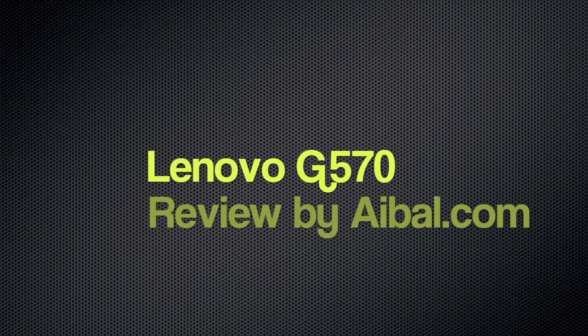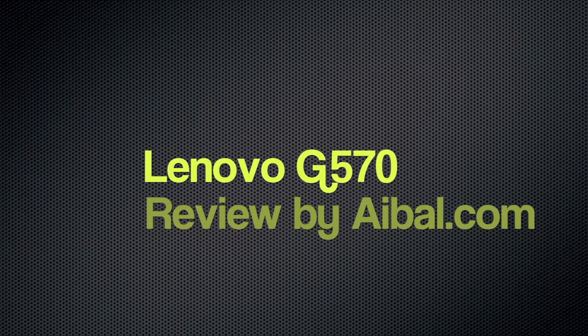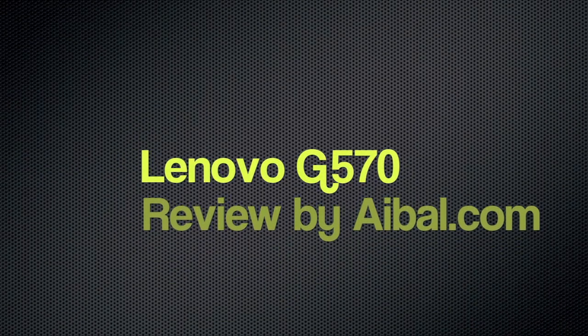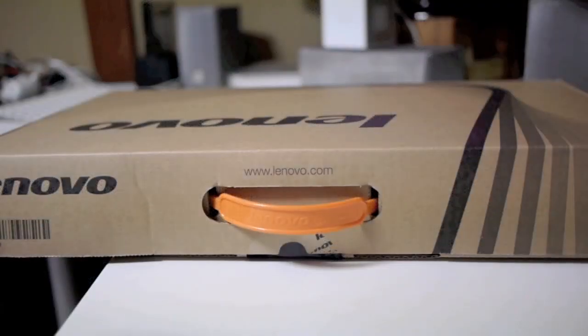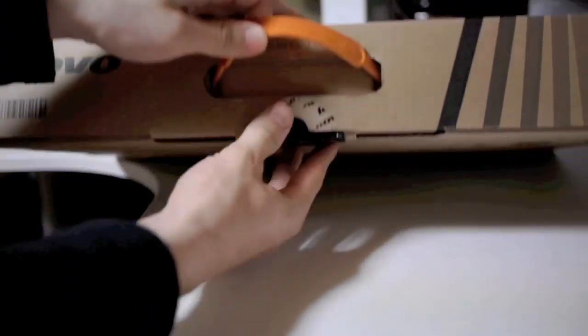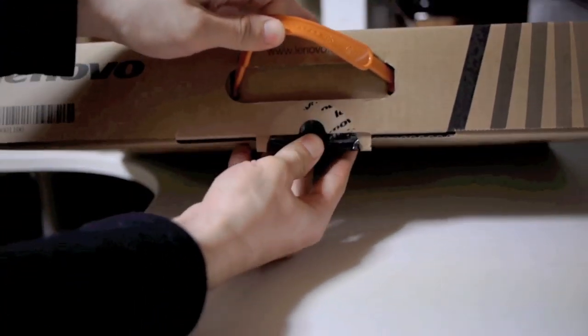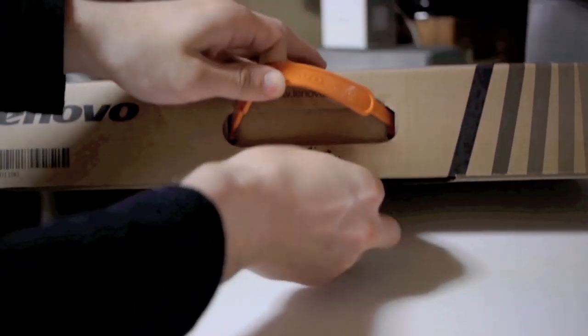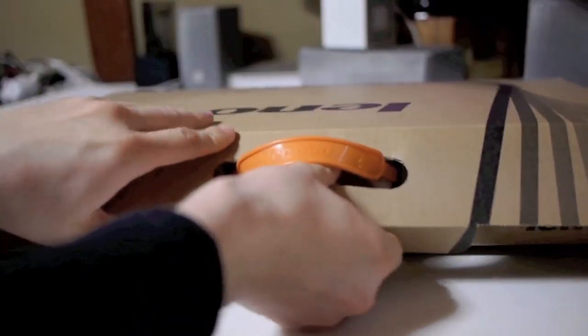Alright guys, this is my review for the Lenovo G570 laptop. I just picked this up a few days ago and here it is getting out of the box.